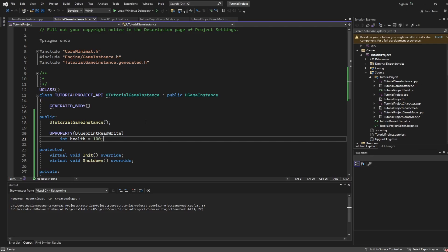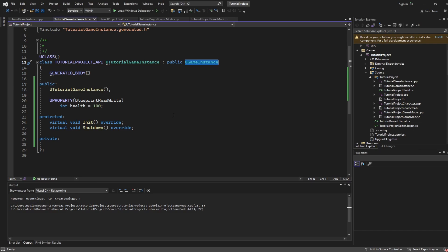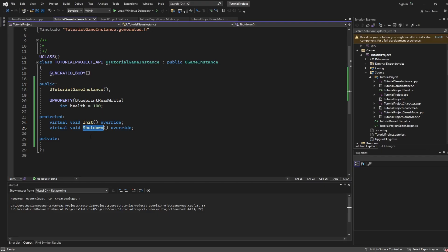Once your project loads everything is pretty much good to go. This game instance class is going to extend off of the uGameInstance and in terms of functions that you might want to be aware of you of course have the ability to create a constructor as well as the init and shut down overrides.